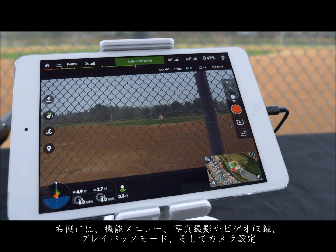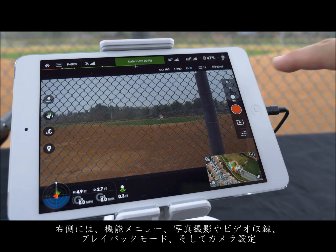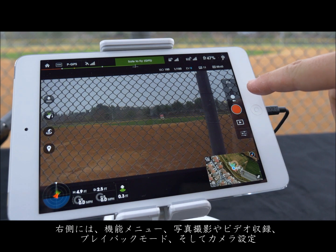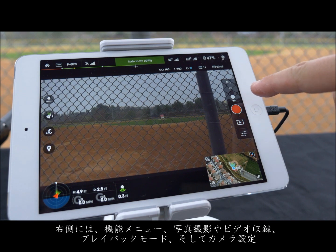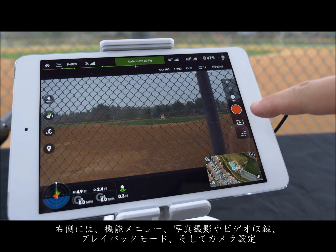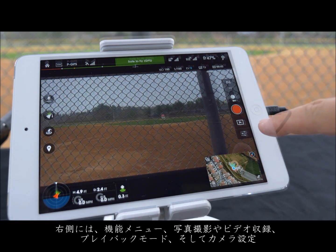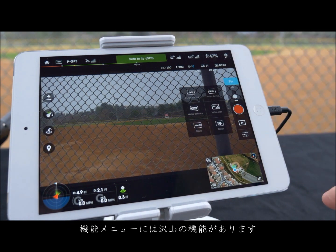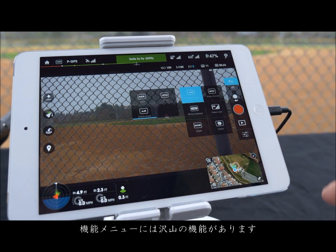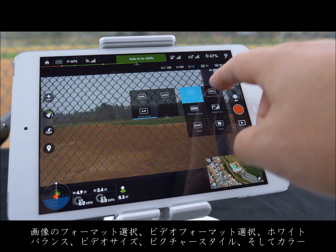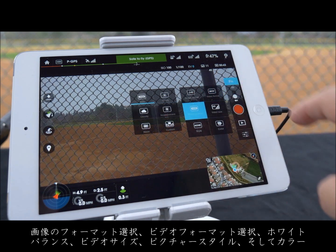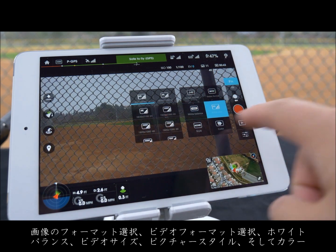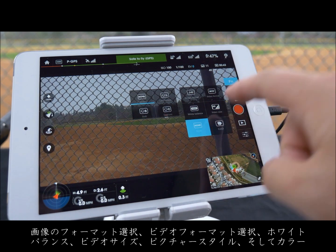On the right side we have the function menu, video record or photo capture, playback mode, and camera settings. In the function menu you have the ability to adjust your image format, video format, white balance, video size, style, and color.